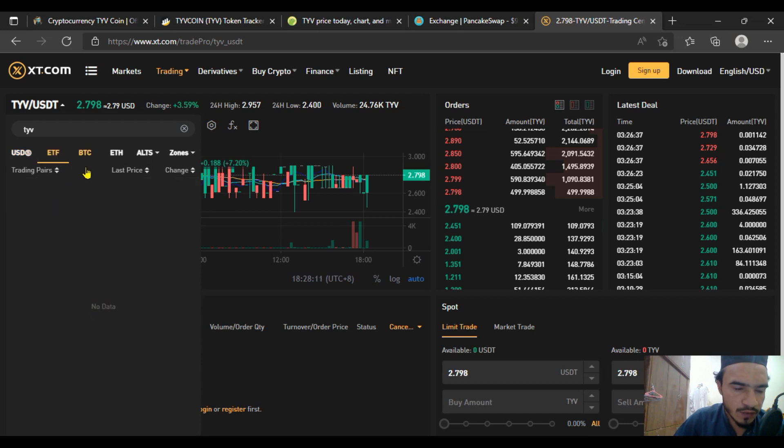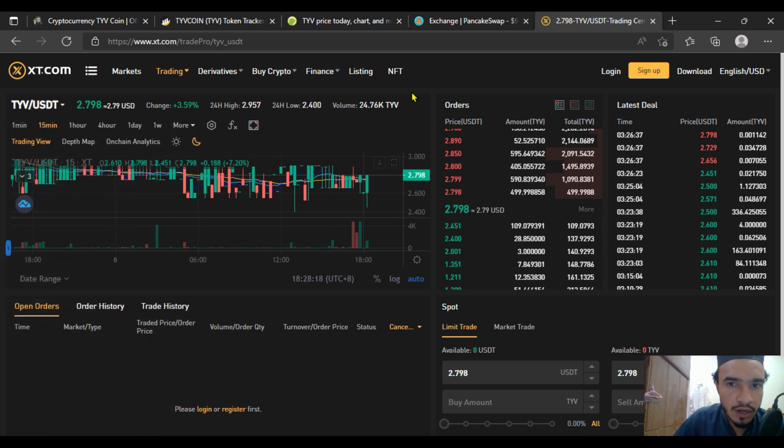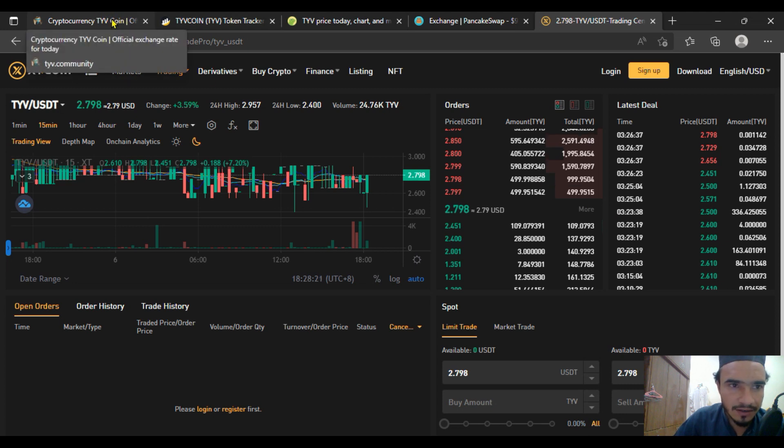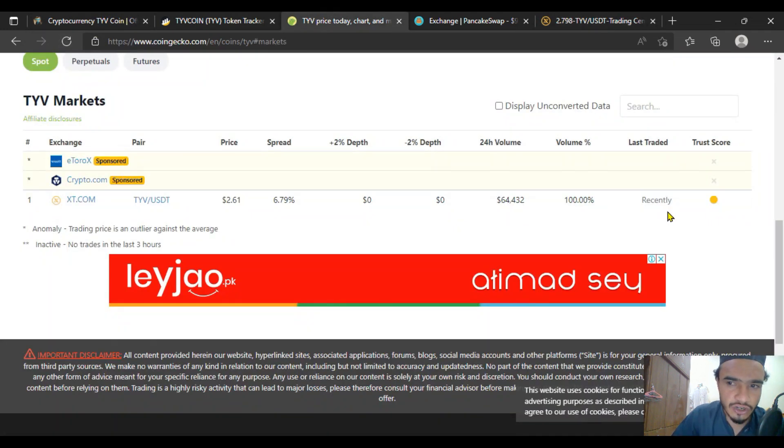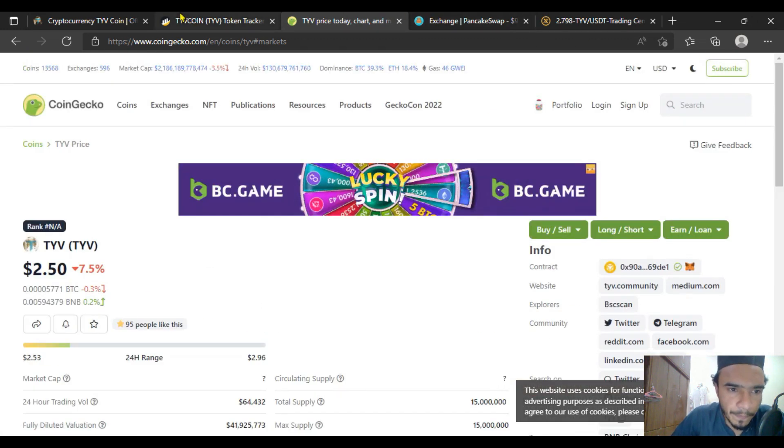If you're going to buy on the USDT pair, there is no other pair available except USDT. So that will be available to you for buying TYV coin on the exchanges it's already been listed on, including CoinGecko.